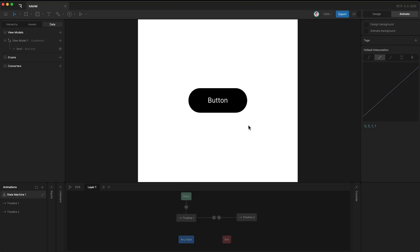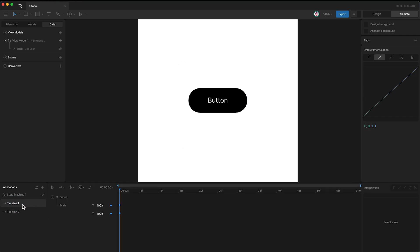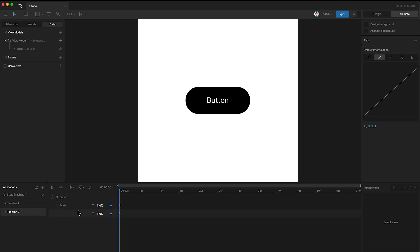Here I have a Rive file with two states. In timeline 1, the button is scaled to 100%. In timeline 2, the button is scaled to 110%.